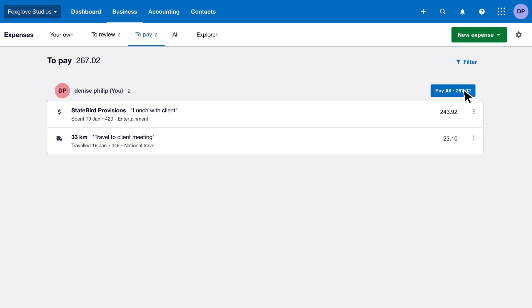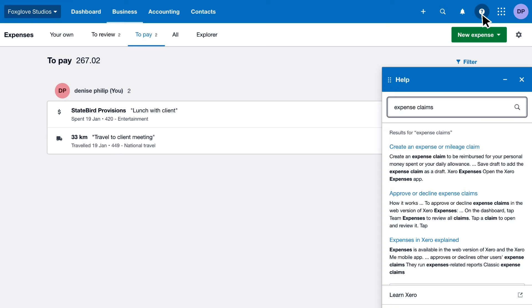Set up Xero Expenses to quickly manage your claims, free your time, and track your money. Search Expenses in the Xero help menu to find out more.